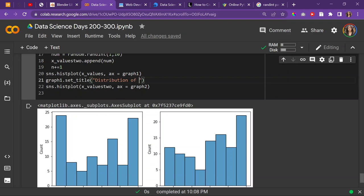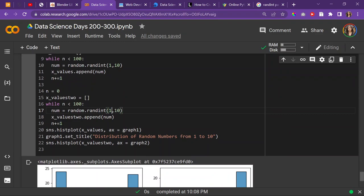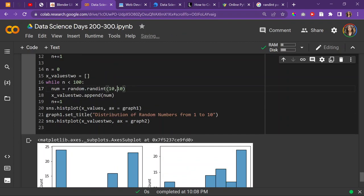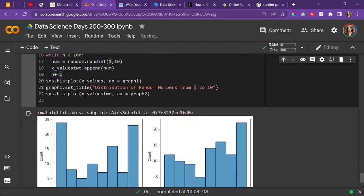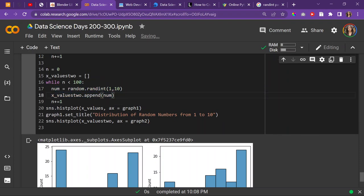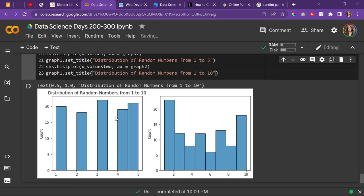So this would be graph_one.set_title - distribution of random numbers from one to ten. Maybe we can do the second one to be from one to five. I'll do this one from one to ten and the first one to be one to five. I'm assuming this one is going to be heavier because it's going to be more distributed - or variant - from one to five, and then this one will be from one to ten.